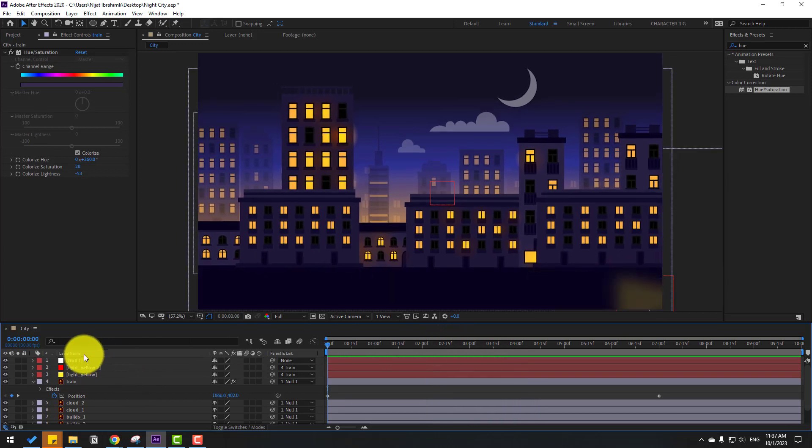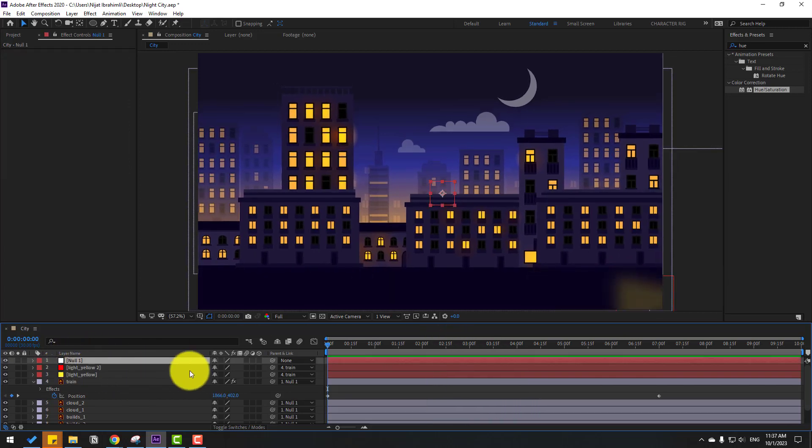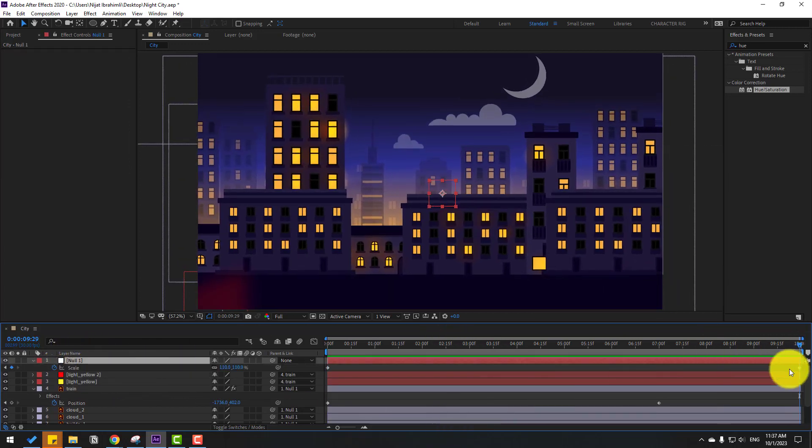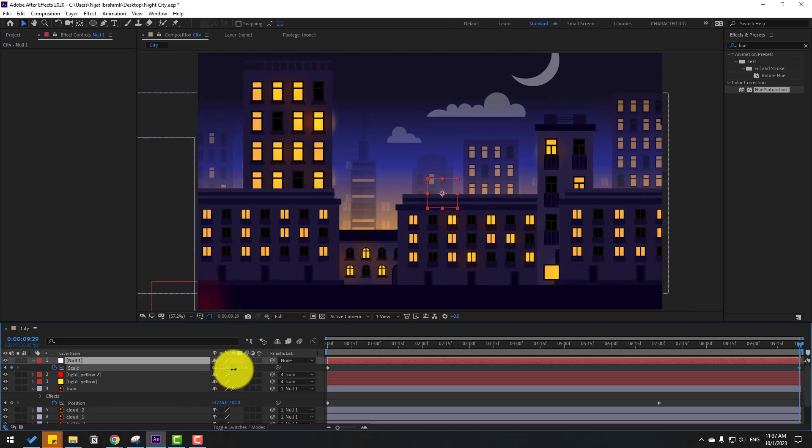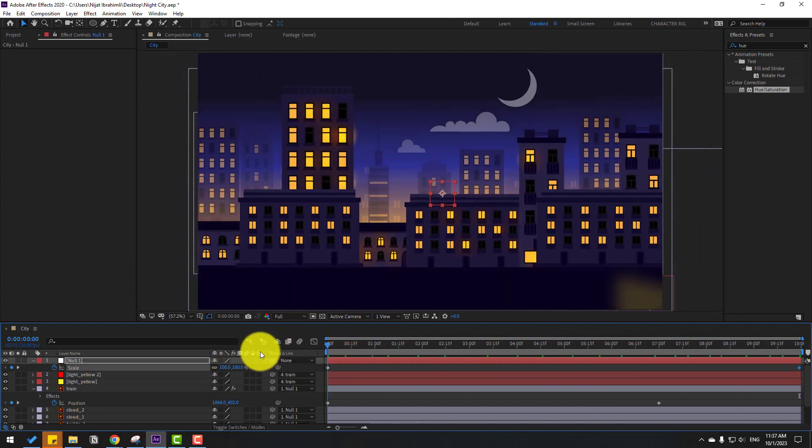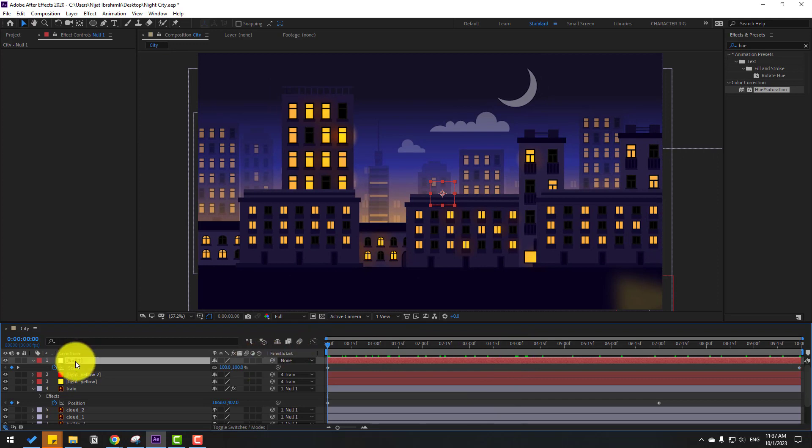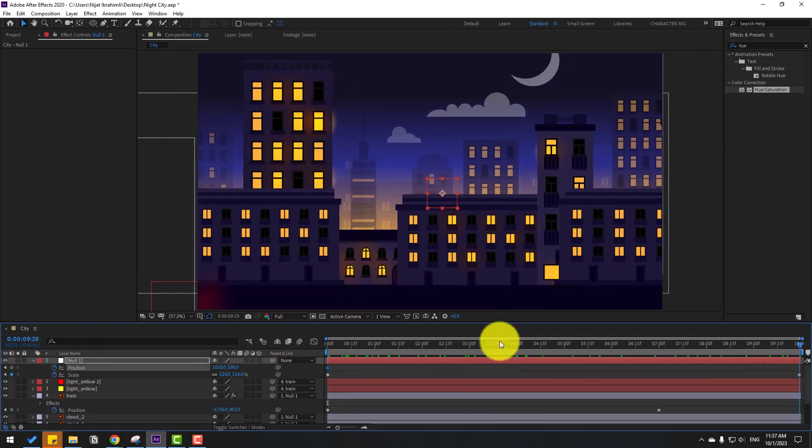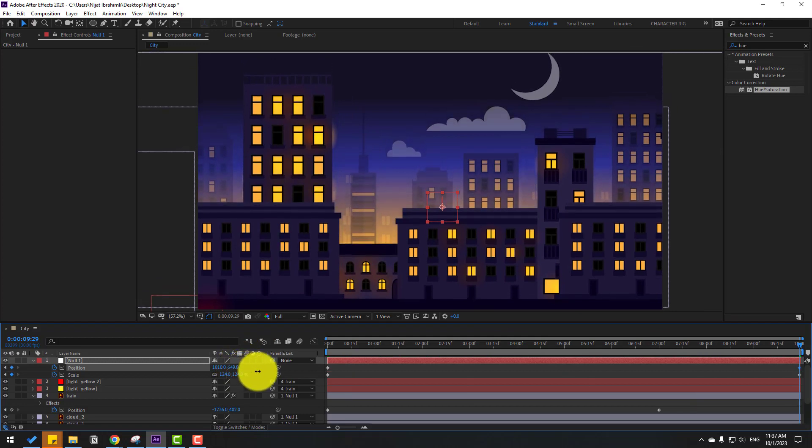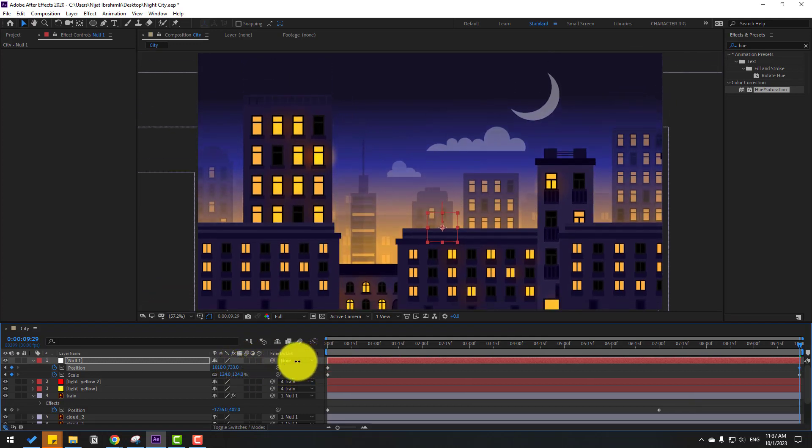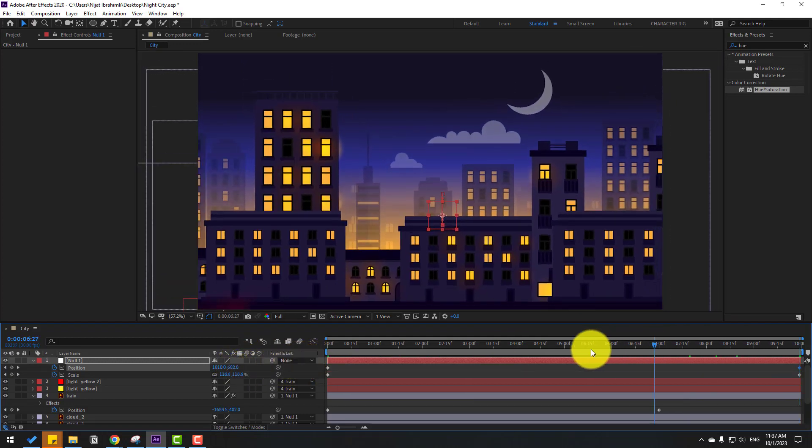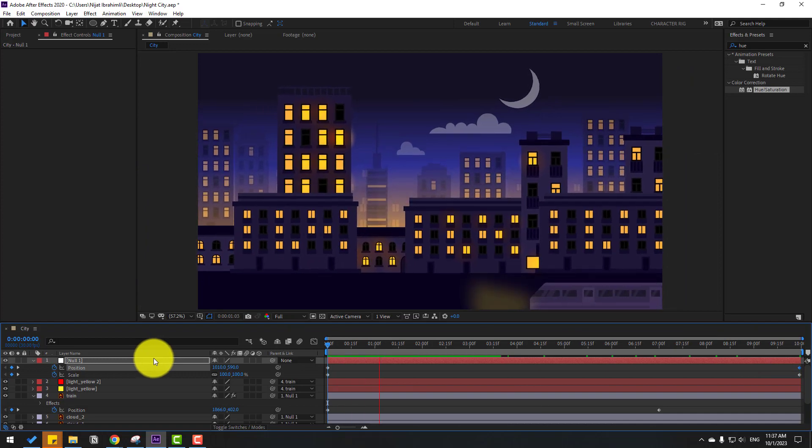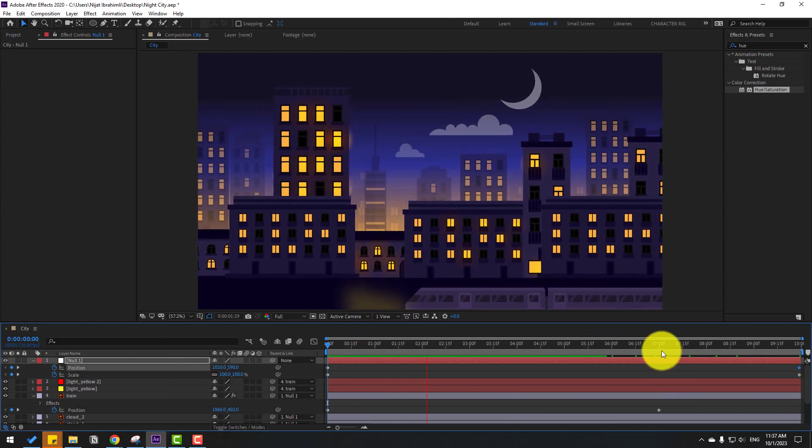Select the null, let's press U, go to the last keyframe and change the scale more. And let's hold Shift, press P, make a new keyframe, go to the next keyframe, and move it up like this.